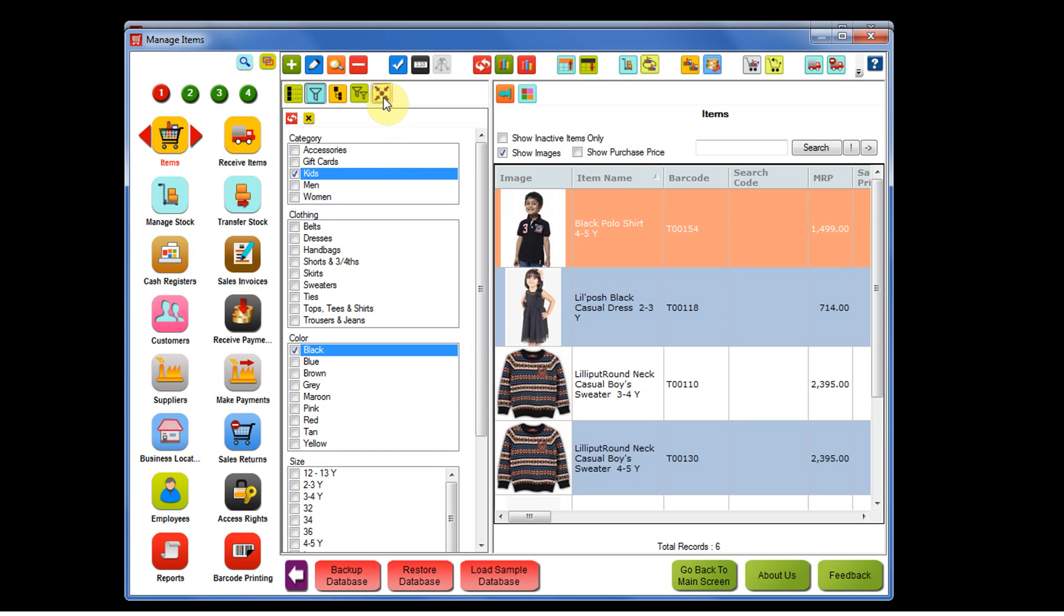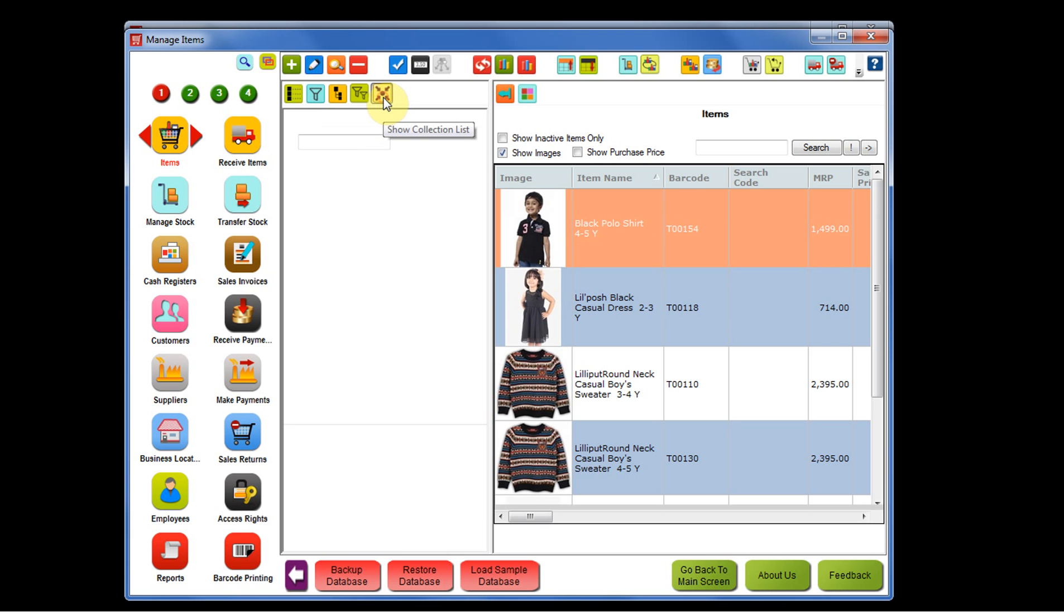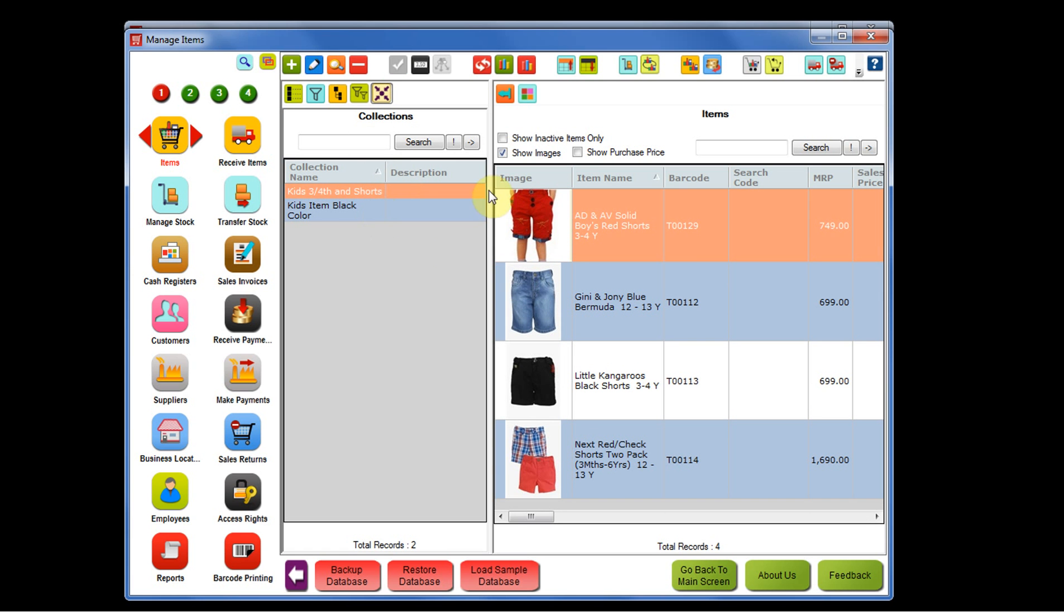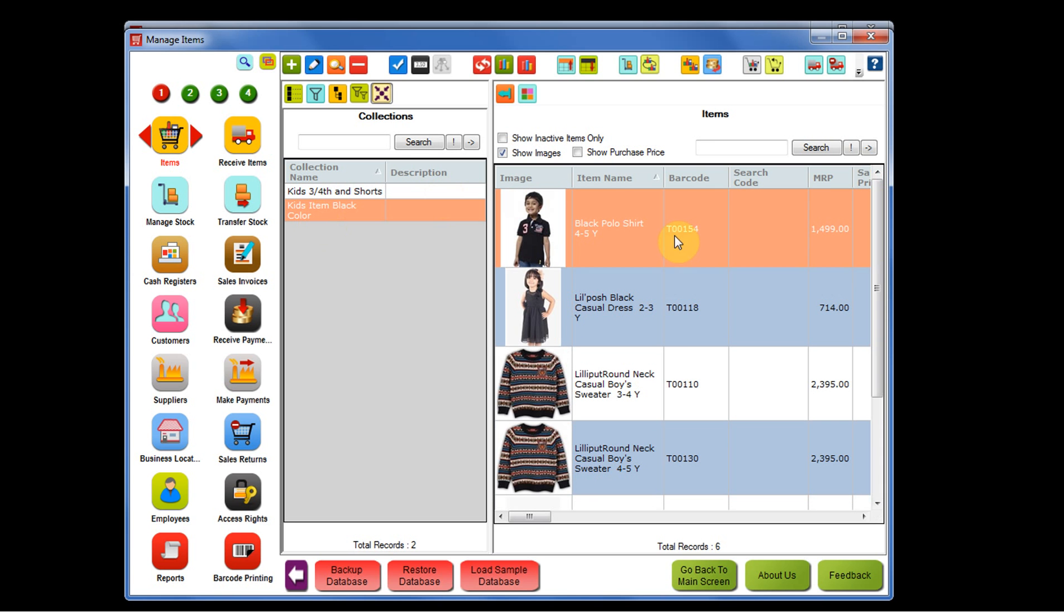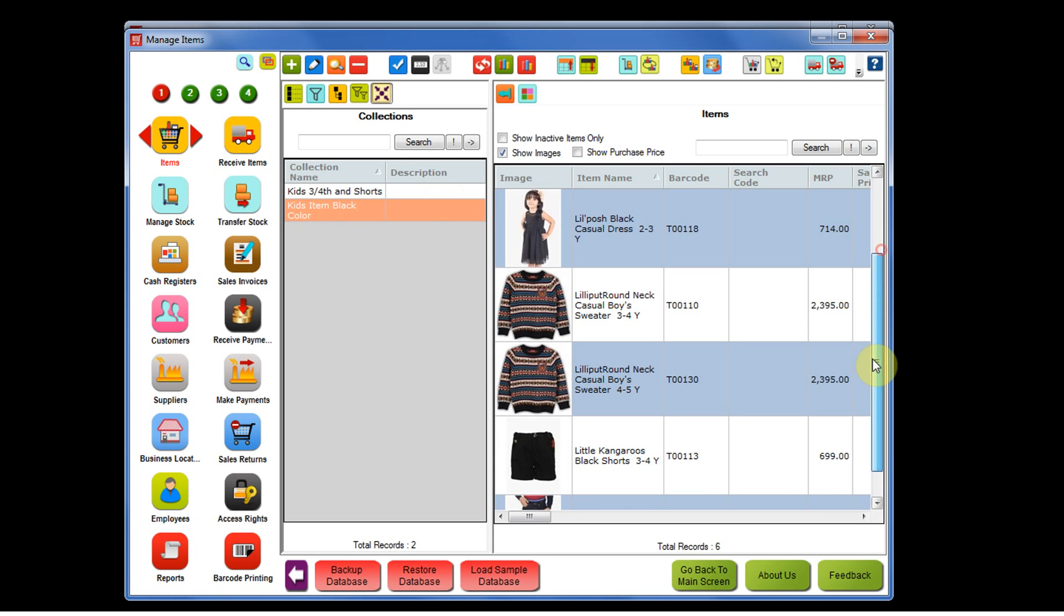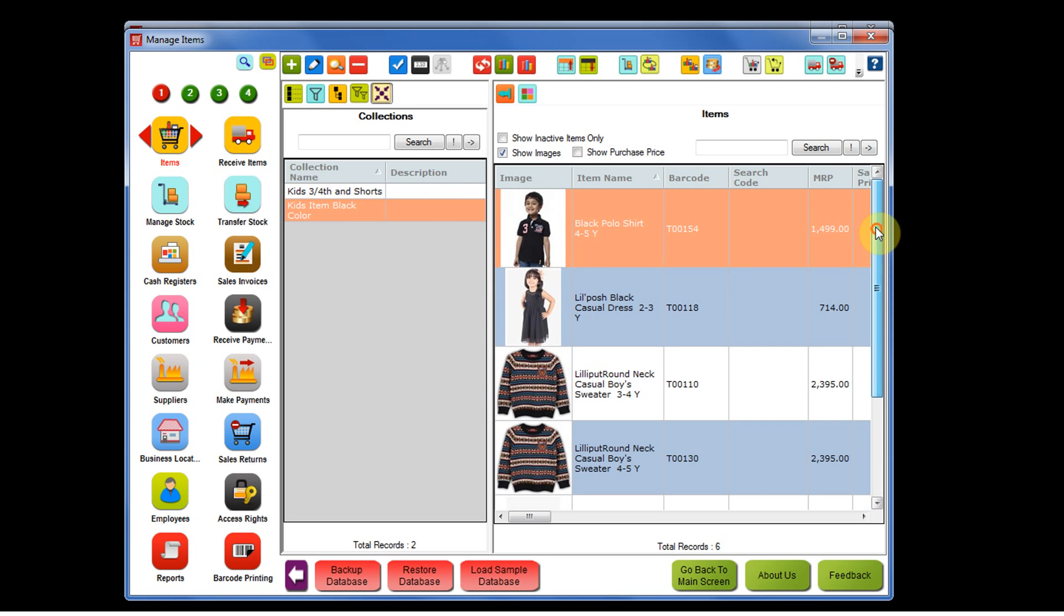If you click on show collection list, you will see two collections there: kids three-fourths and shorts, and then kids item black color. In this way, you can create item collection.